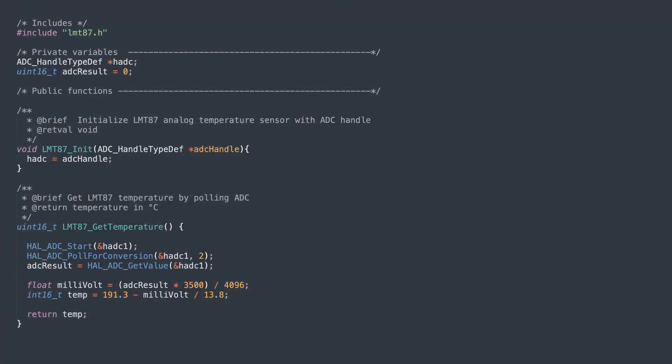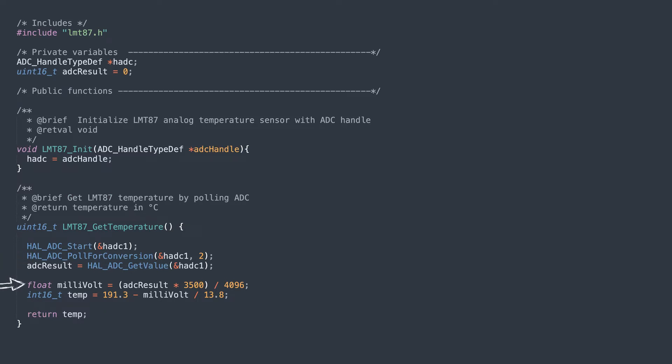For this first test the analog voltage from the temperature sensor is read by starting the ADC and polling it for the result. This is not the most efficient approach and can be improved by using DMA later on. The following line converts the ADC result to millivolts and then to a temperature according to the transfer function found in the LMT87 datasheet.